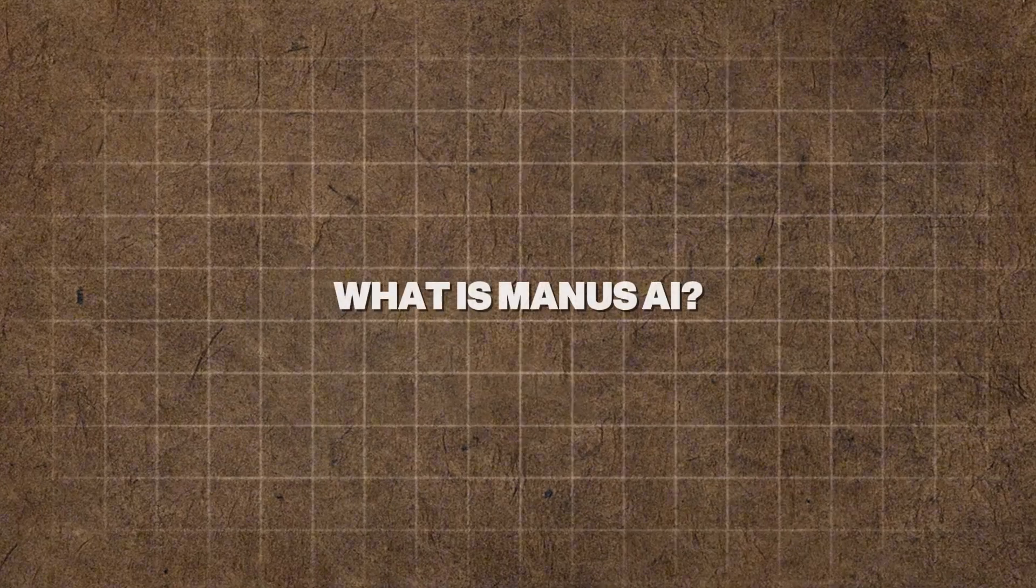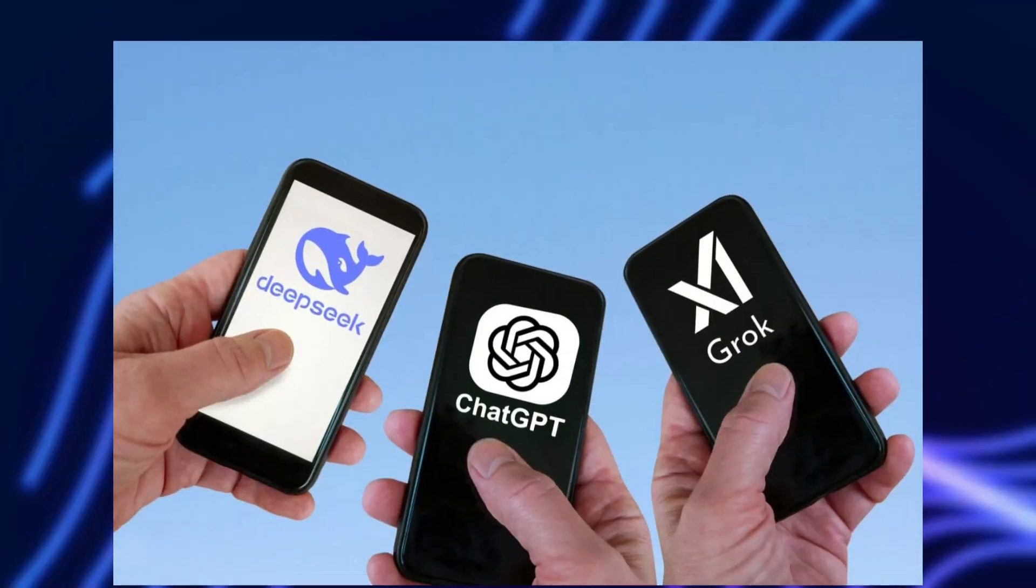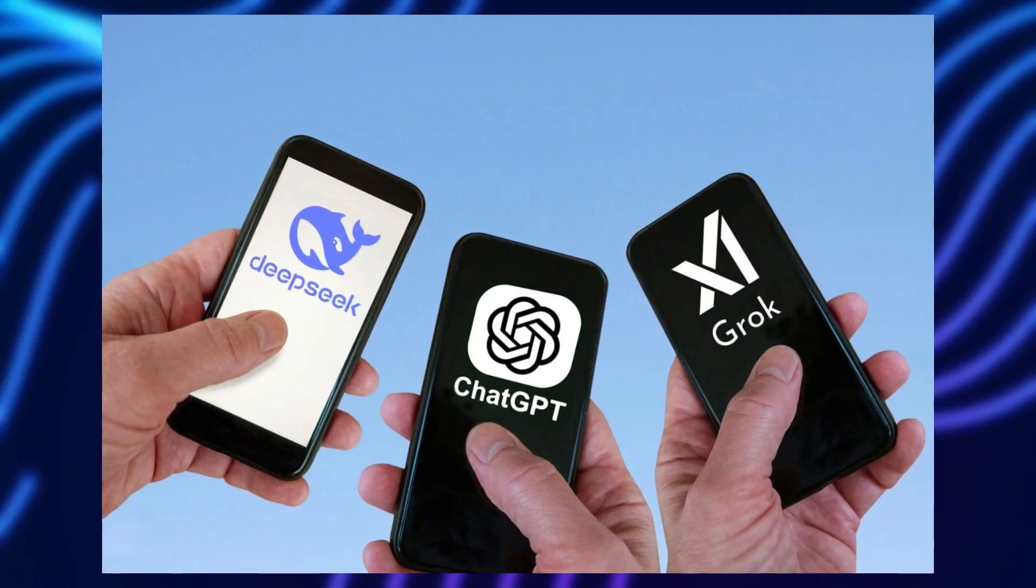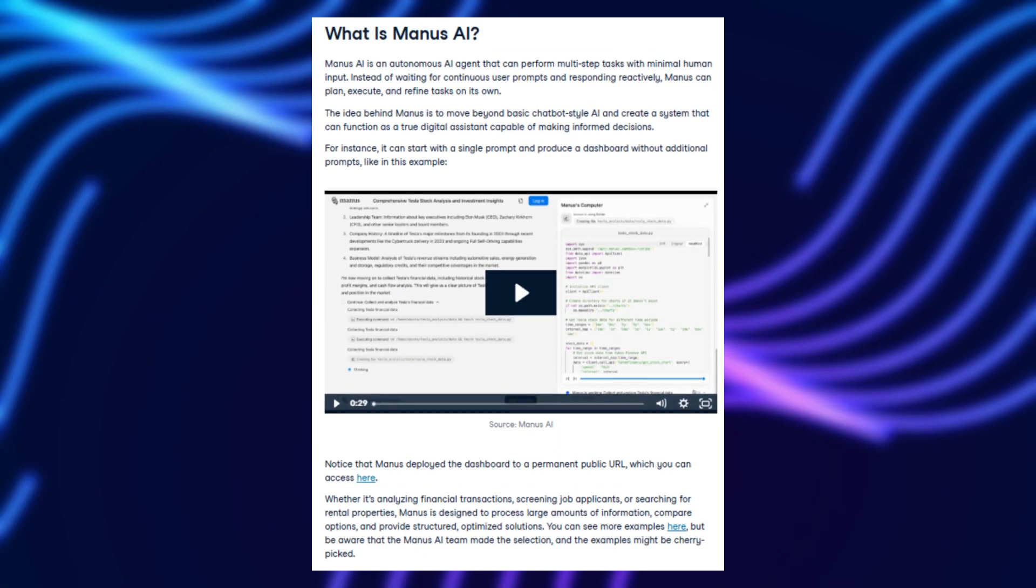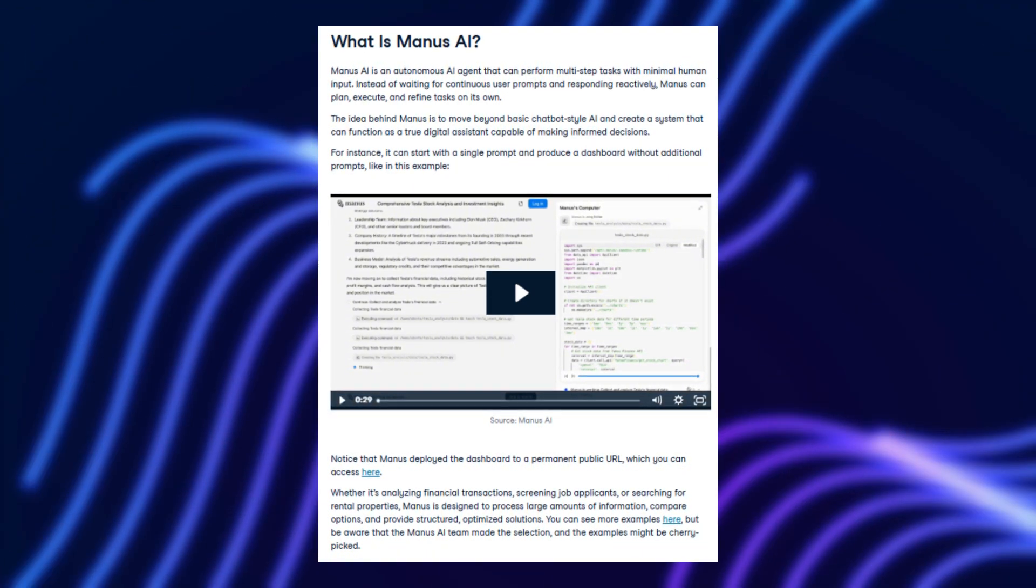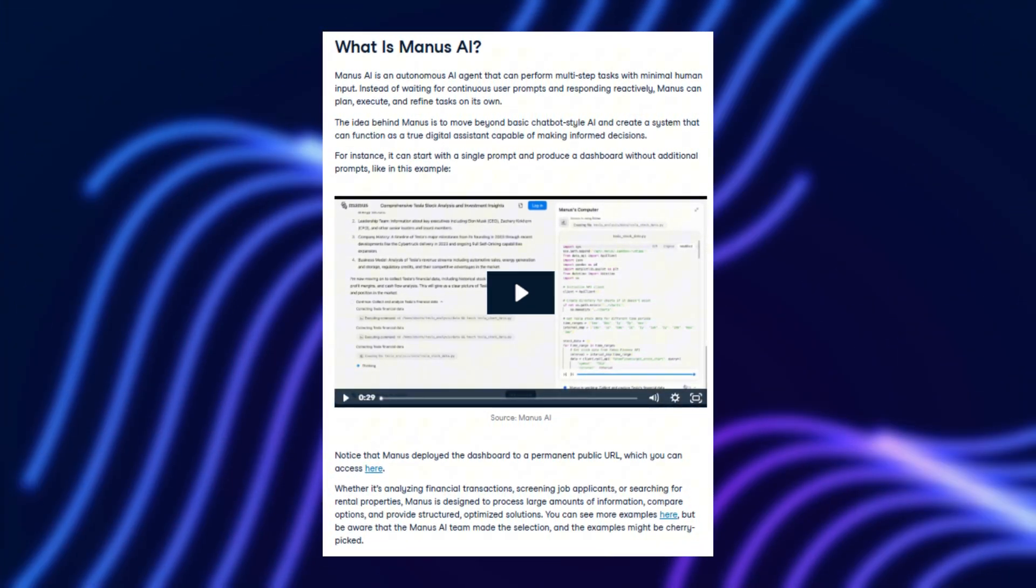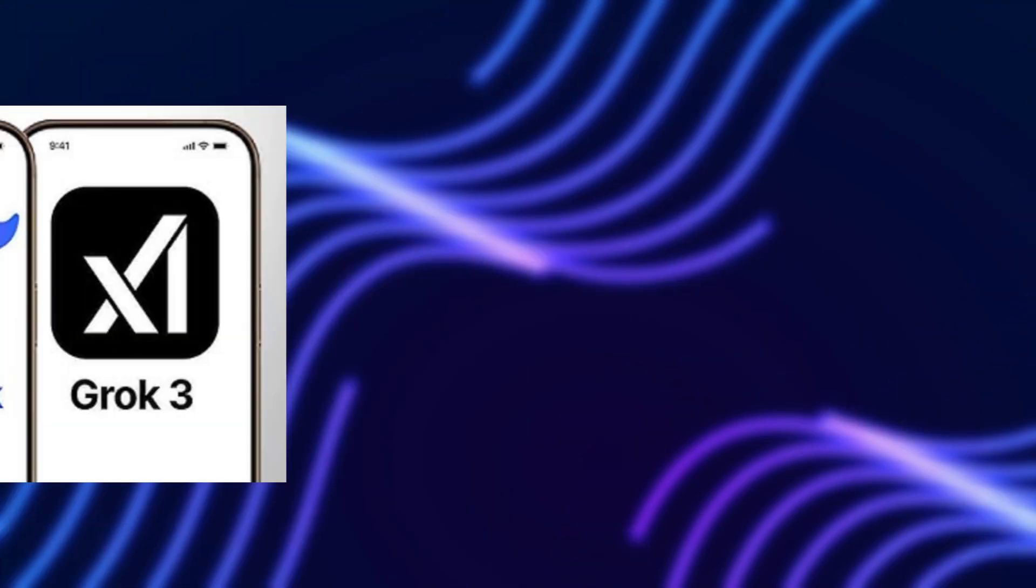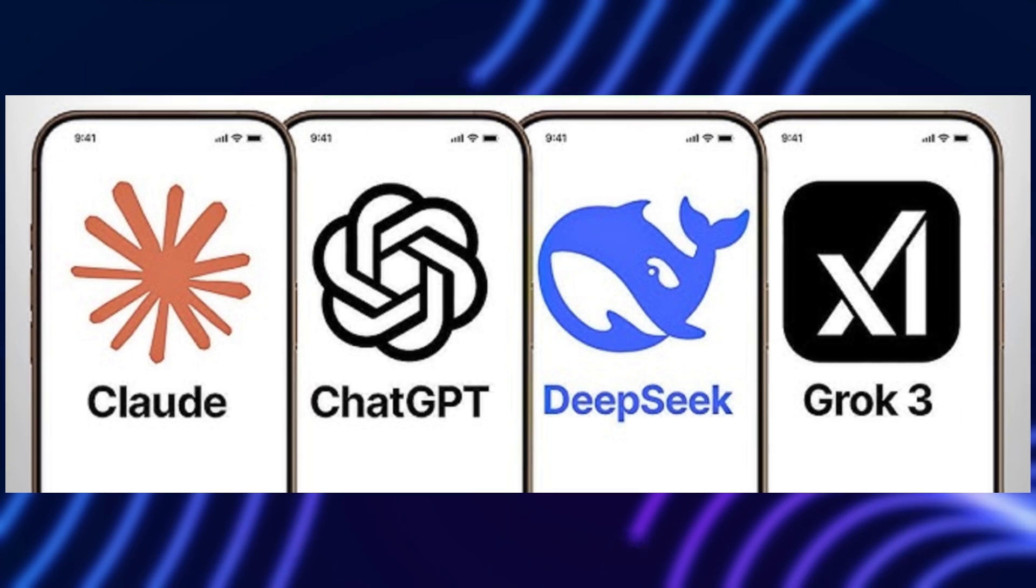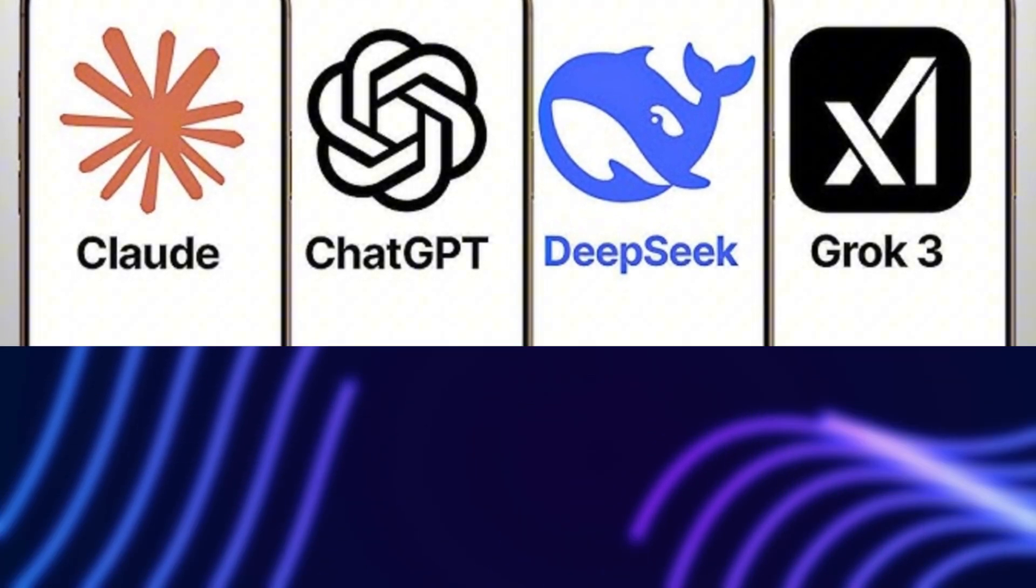What is Manus AI? You might be thinking, another AI model? Big deal. But hold on. Manus AI isn't just another chatbot or predictive text generator. This is something far more ambitious.